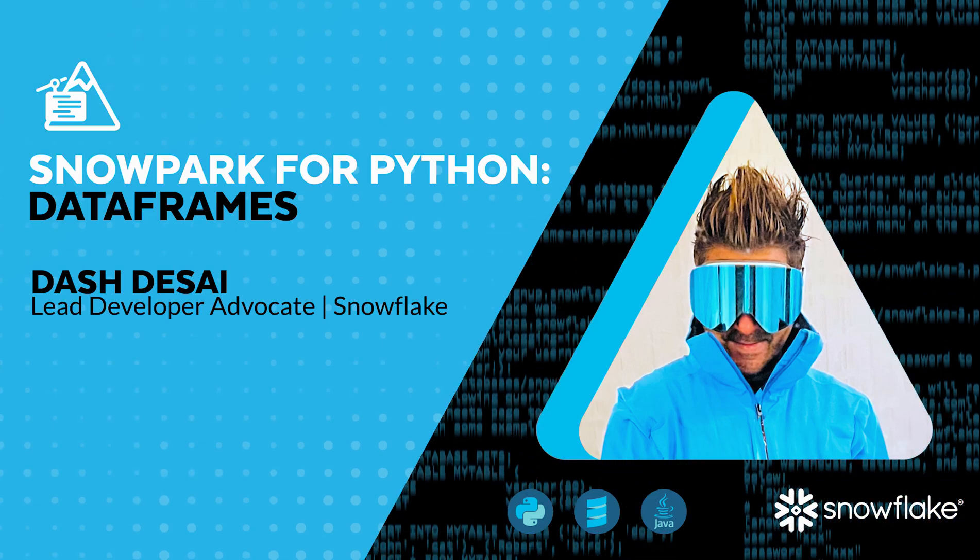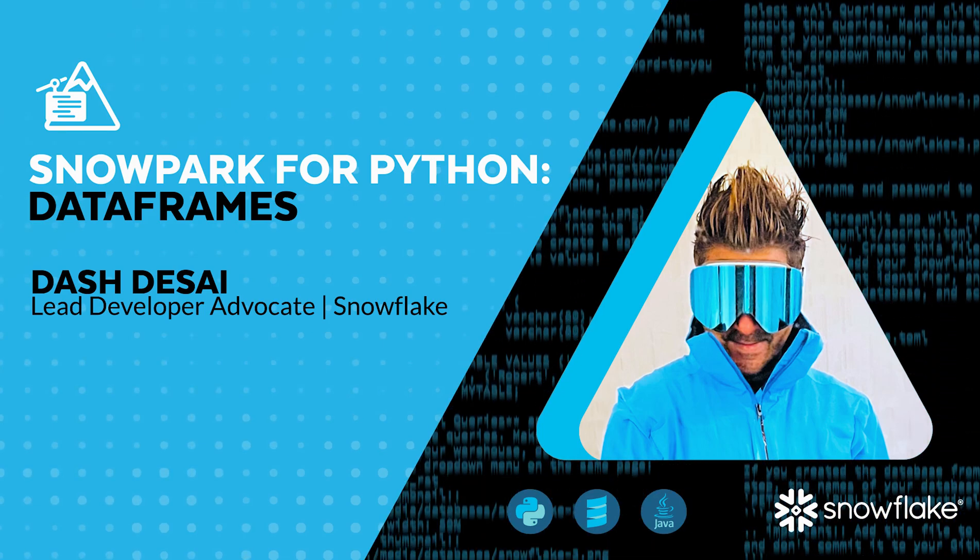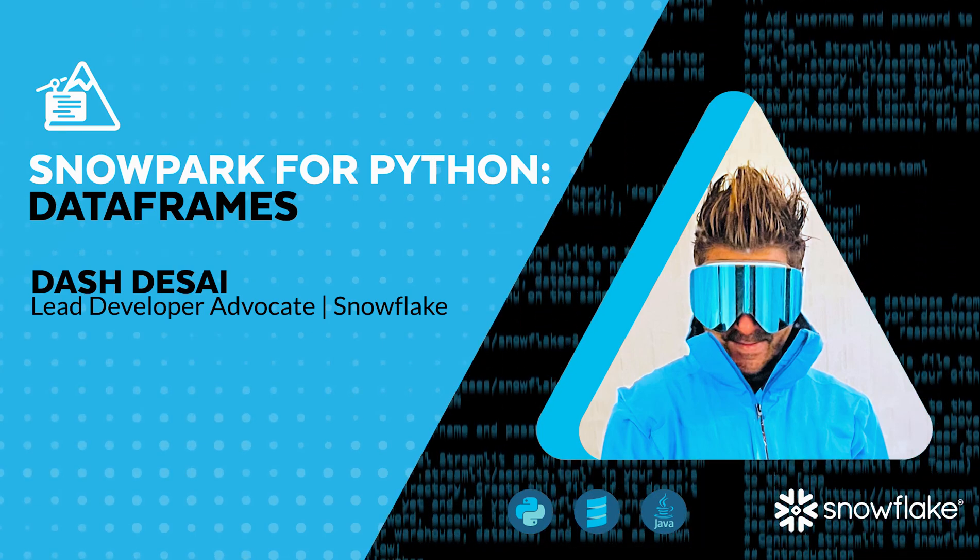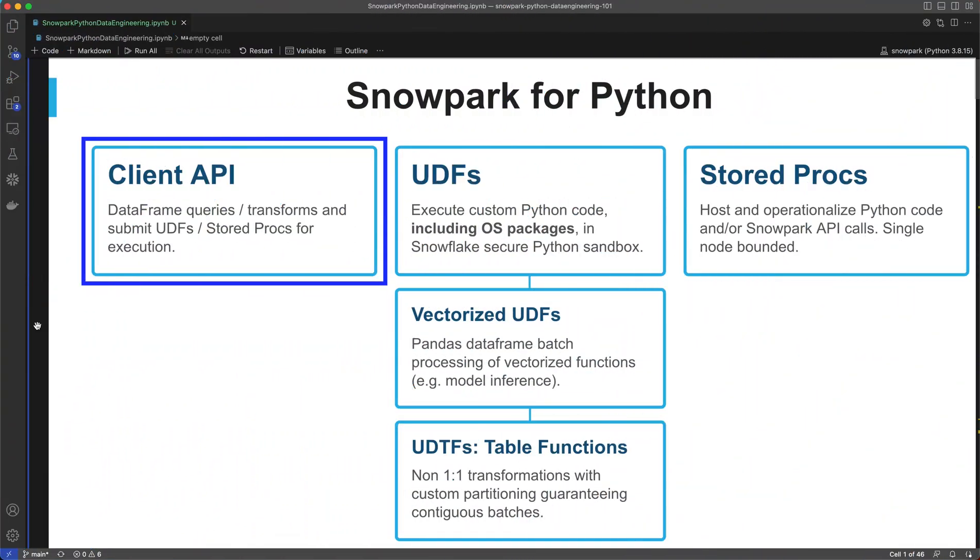Hi, everyone. My name is Dash Desai, and I'm a lead developer advocate here at Snowflake. Welcome to part one of three of this demo series that will showcase how to use Snowpark for Python for data engineering.